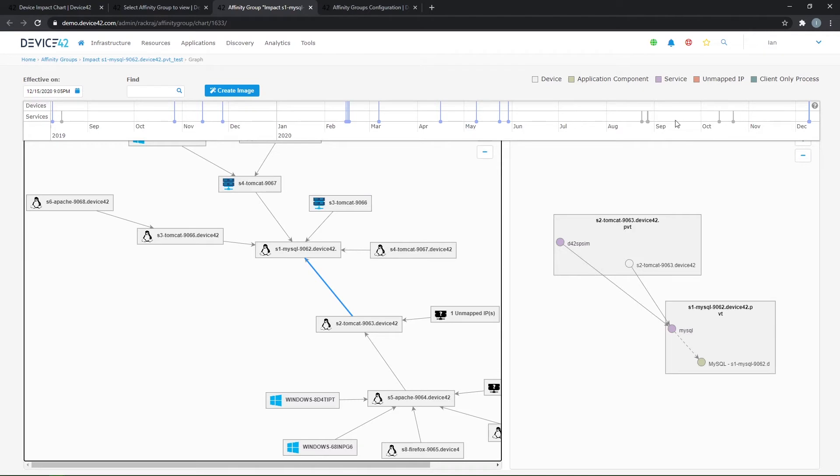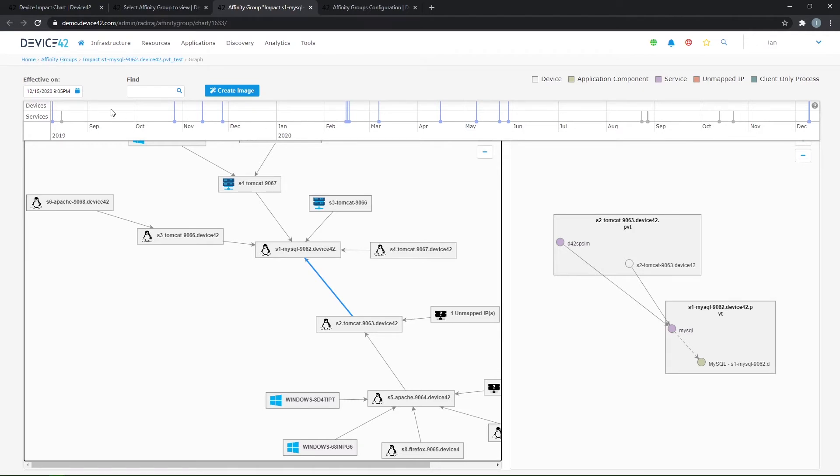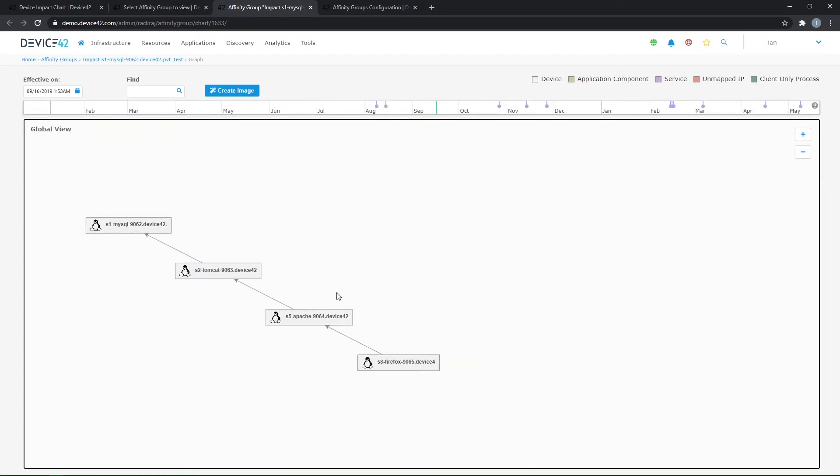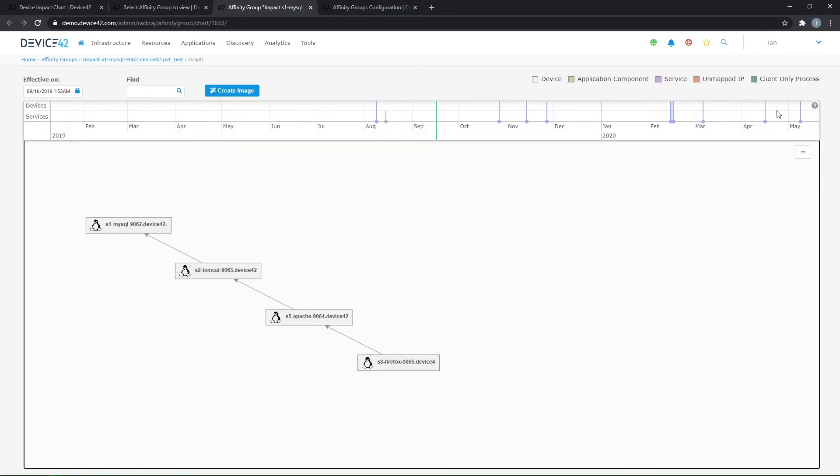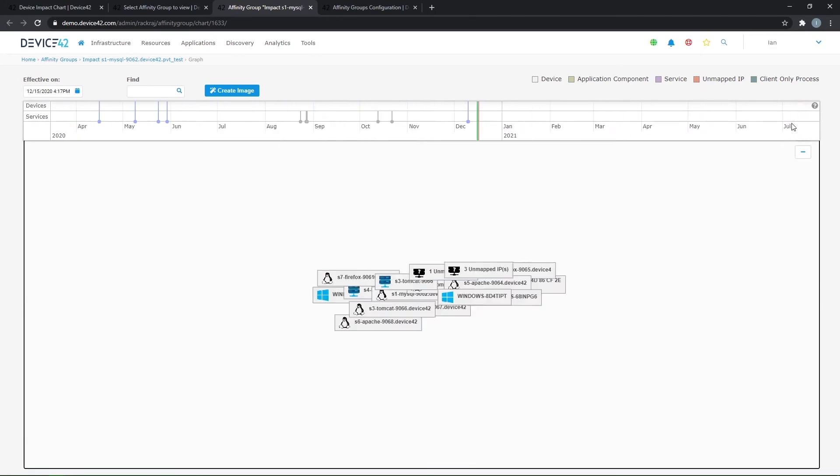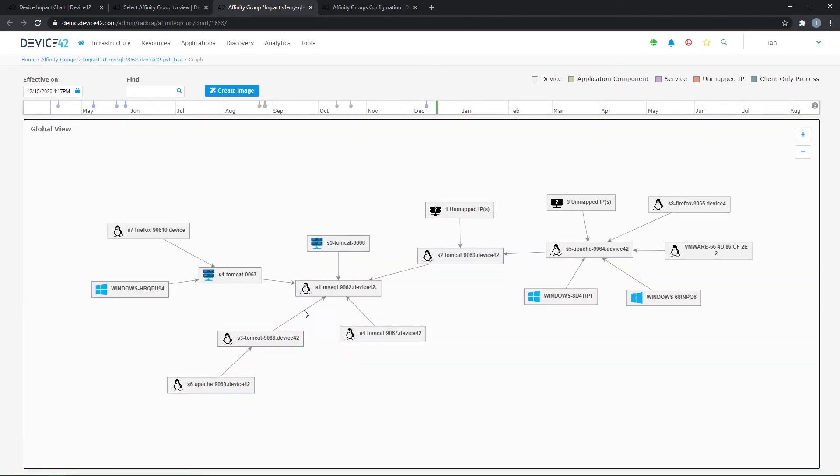So anytime you see a line here, there's a new discovered device or service that's been added to the chart. And if I start to go back, I can see how this application has changed in complexity over time. Going back to the present day here, I'm going to click on my arrow again and see some information.